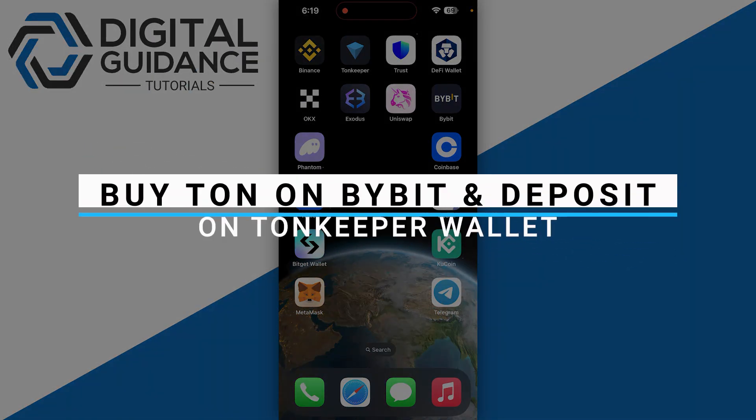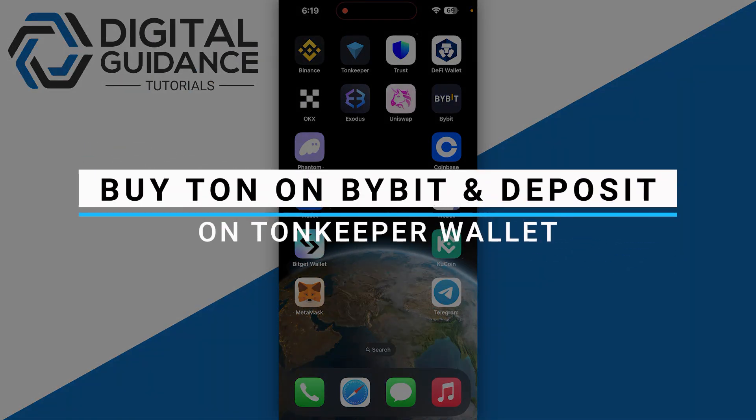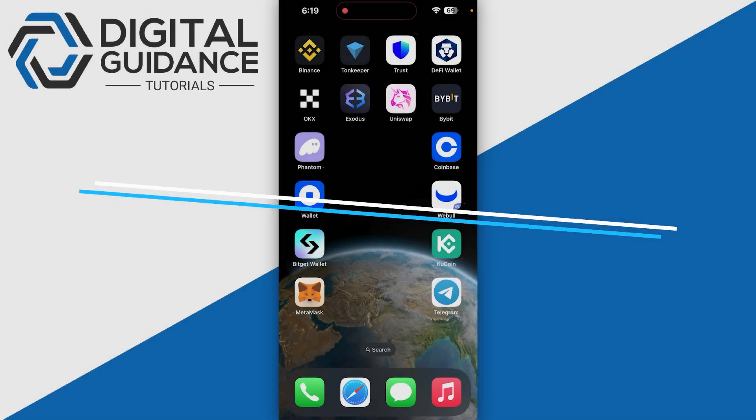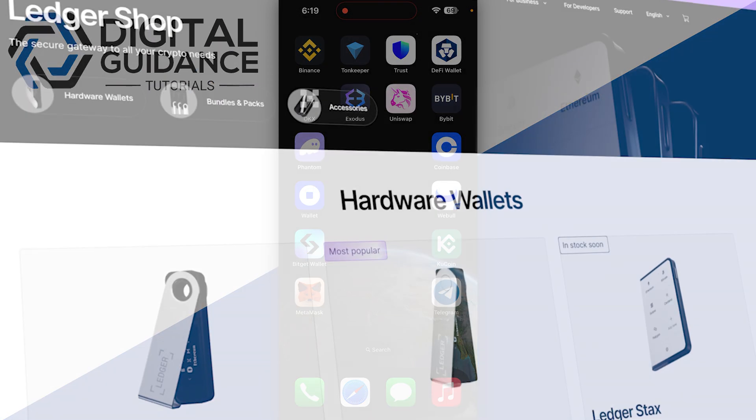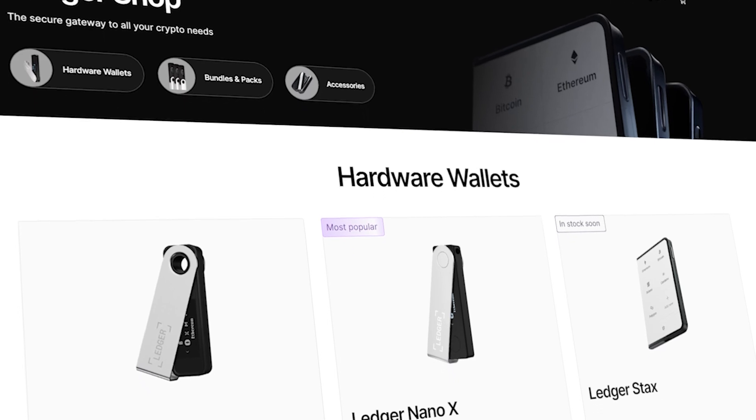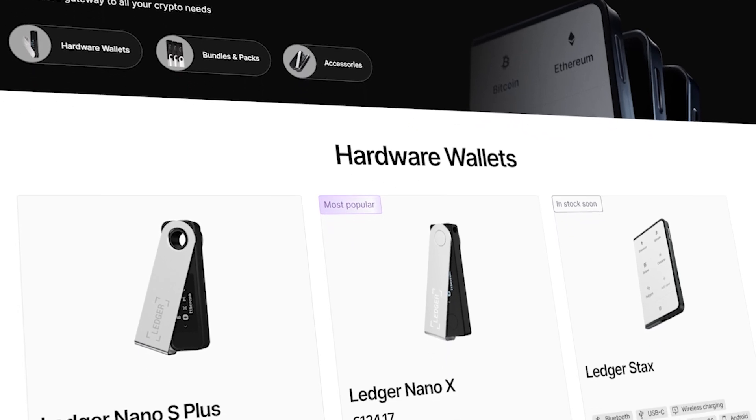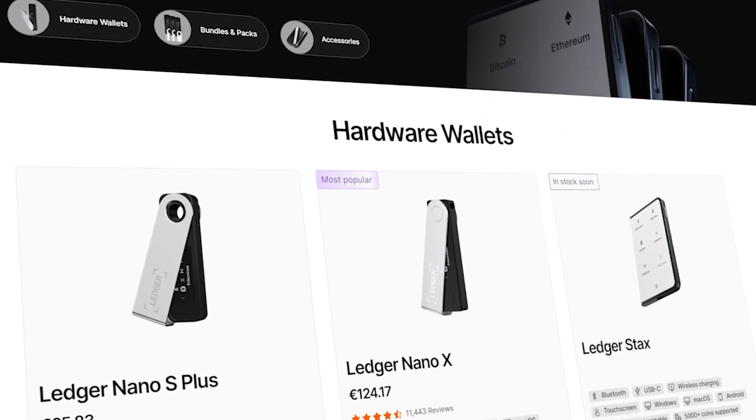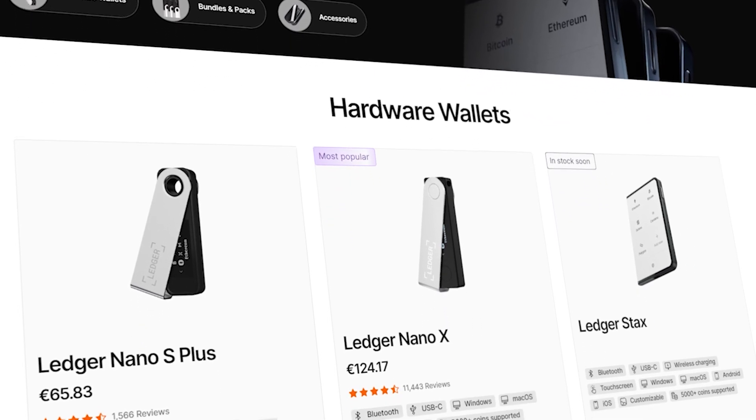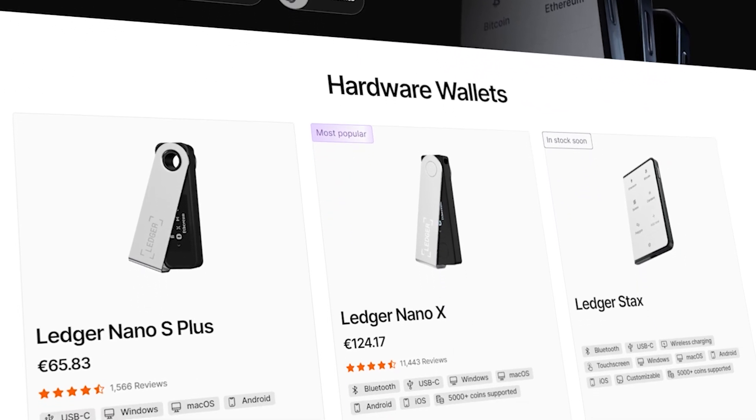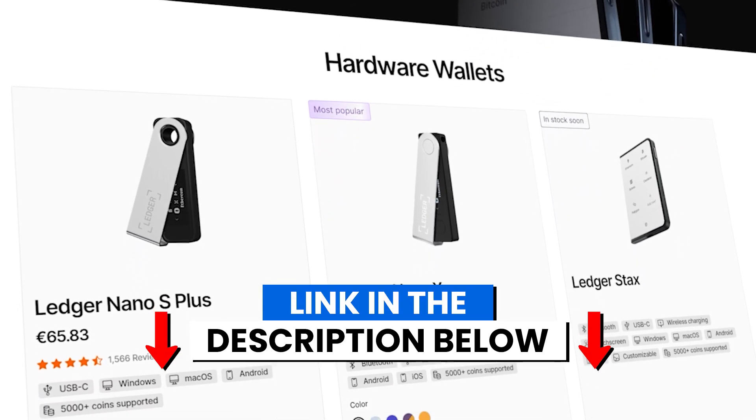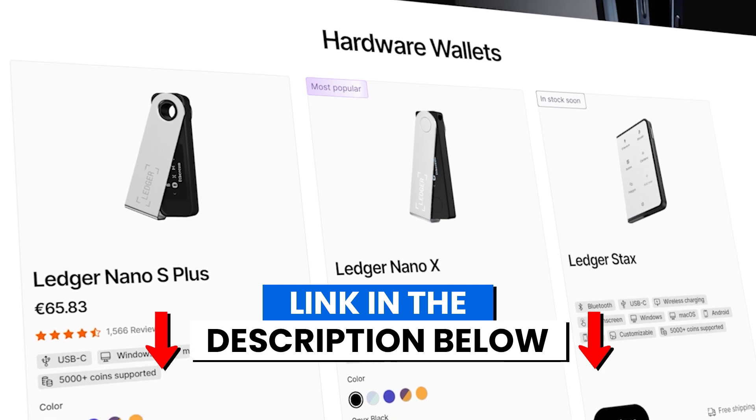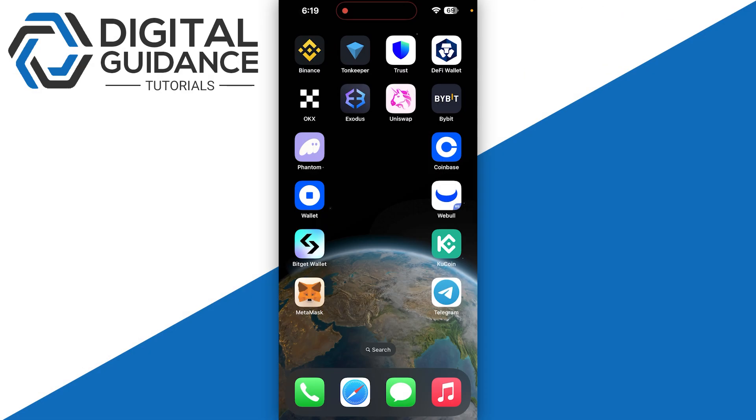How to buy TON on Bybit and deposit TON on Ton Keeper wallet. Before we start, if you are interested in securing your cryptocurrencies, you can check out Ledger's hardware wallets by clicking the link in the description below.